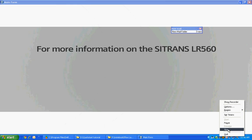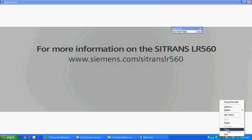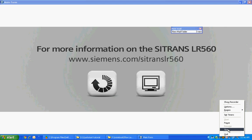For more information on the SITRANS LR560, please go to the product page. Press the Replay button to replay this presentation or press the main menu button to return to the main selection screen.